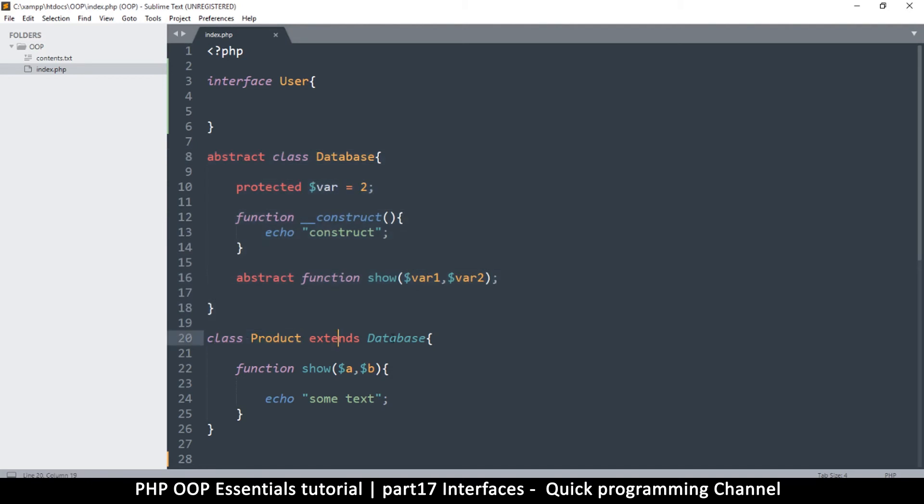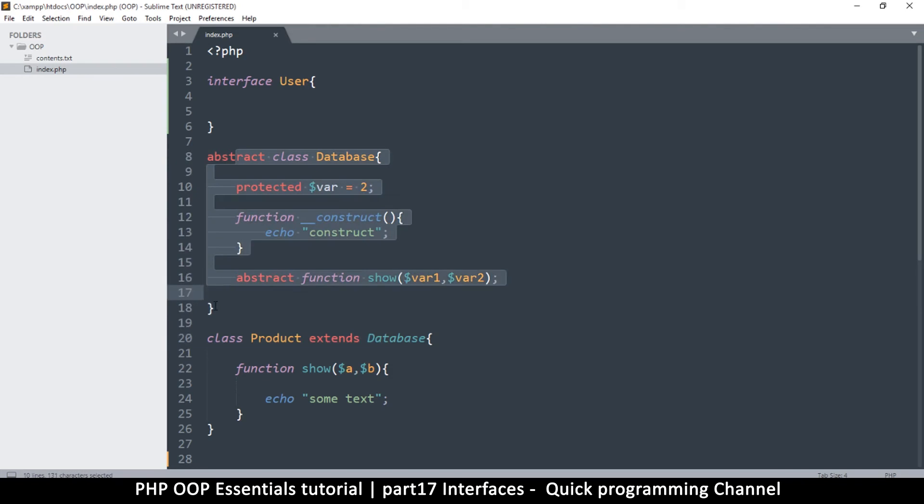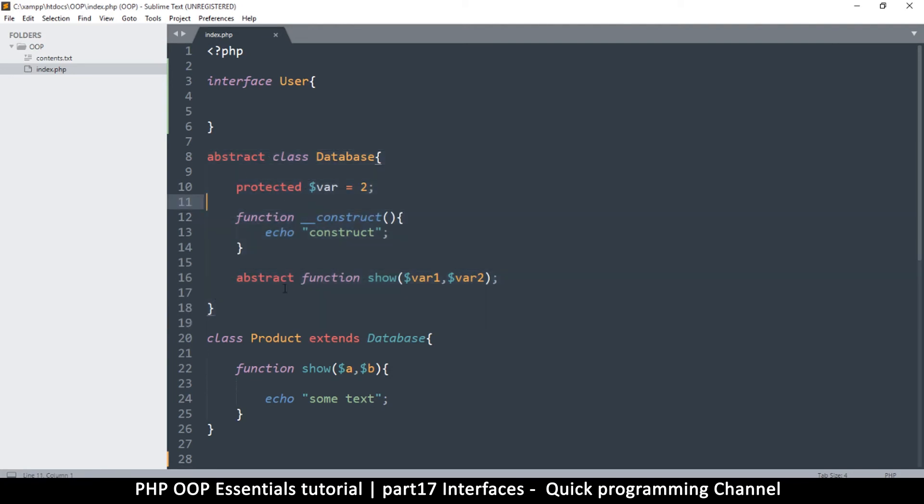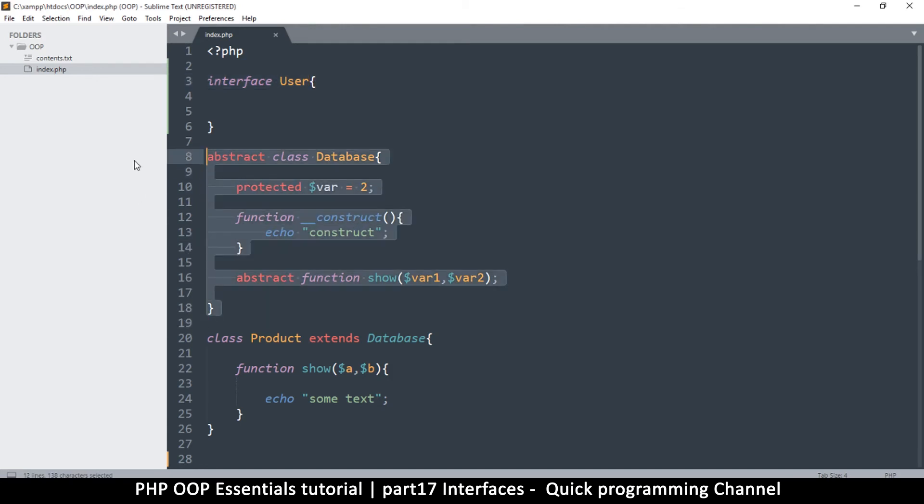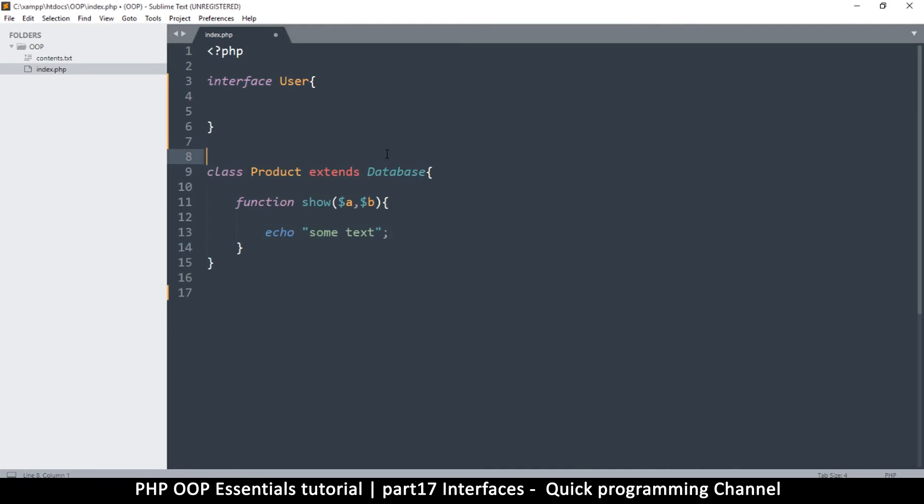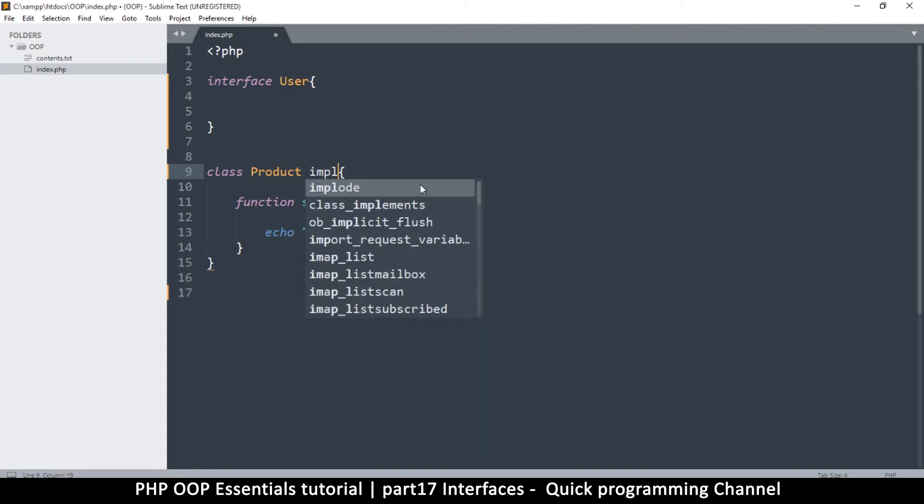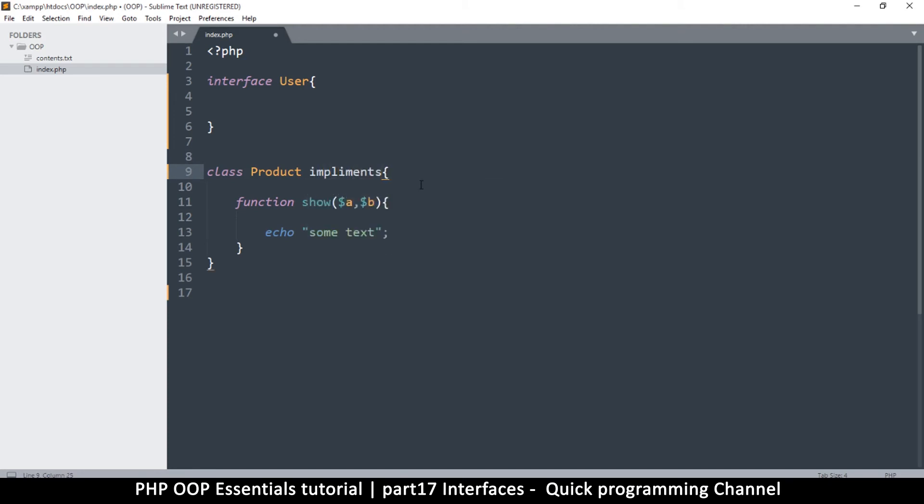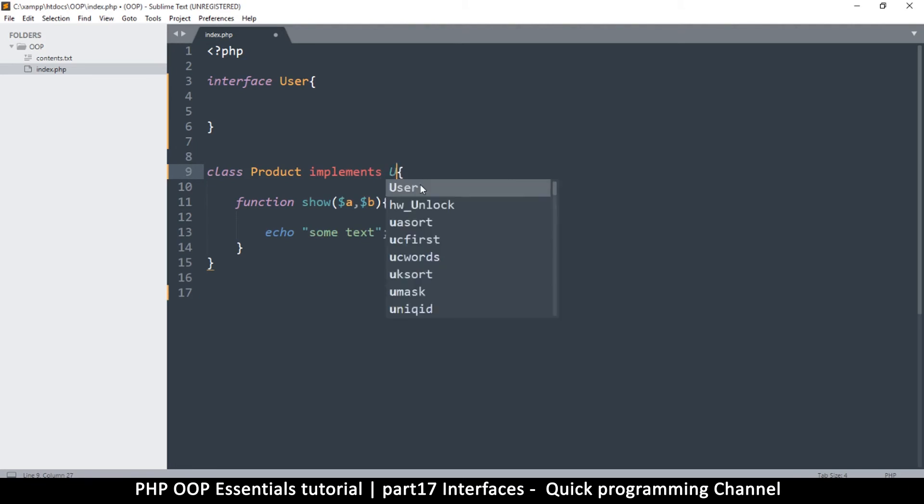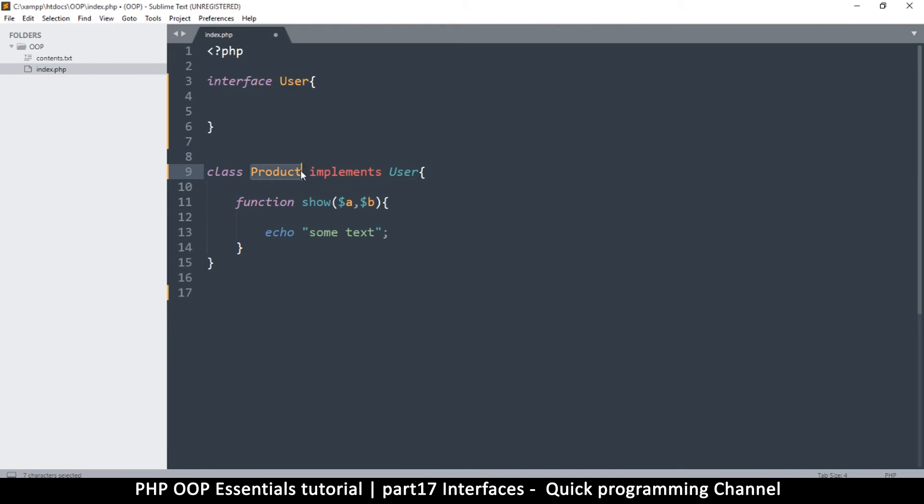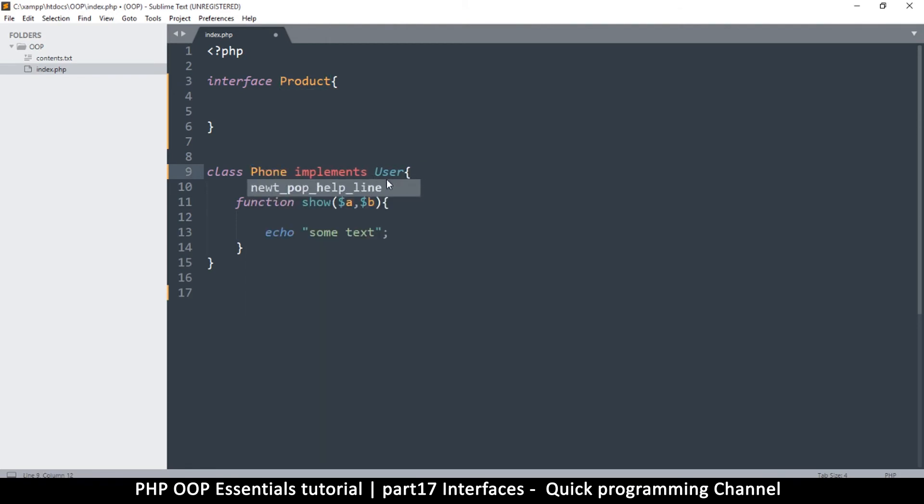With interfaces you can do the same thing that you do with abstract classes except that you can't put normal functions. But instead of just extending, you see class Product extends Database, I can only extend one class at a time. But I can extend two interfaces.